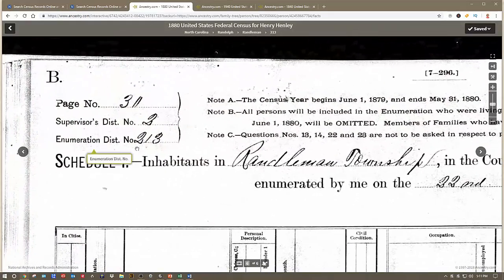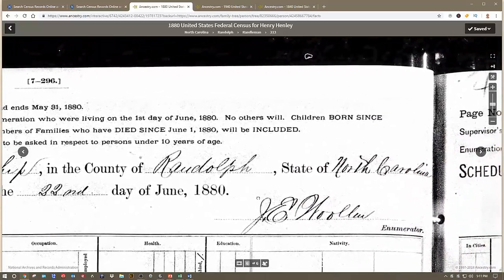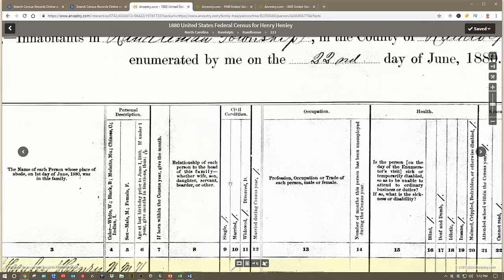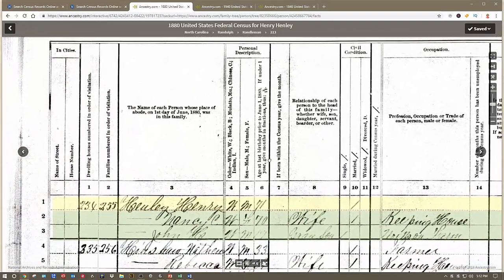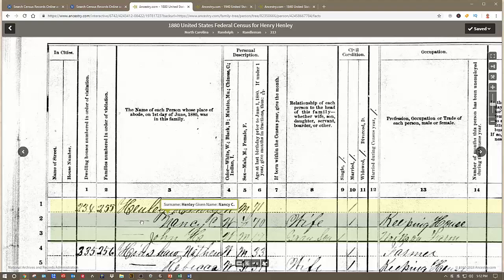The enumeration district, supervisory district, page number — the enumeration district and page number end up in a proper source citation, as does the township, the county, and the state. In this case, listed here is the dwelling number being 234, the family number being 255. This was the order in which the census taker walked from house to house — this was the 255th family this enumerator took. And by the way, if you ever want to know who that is, his name is up here on the top.